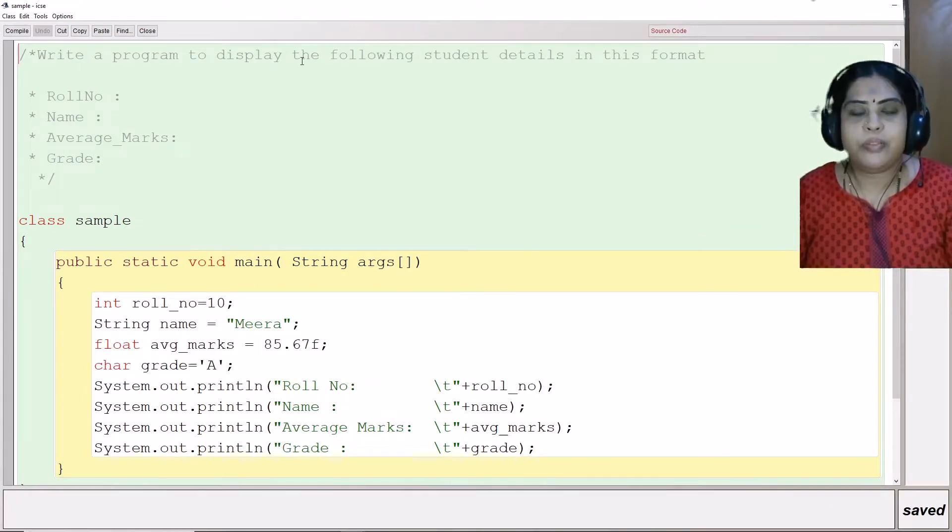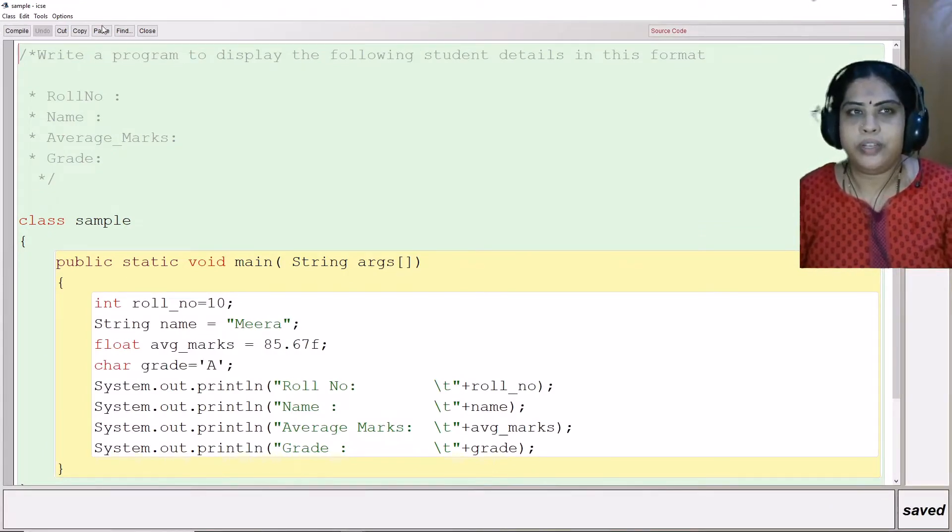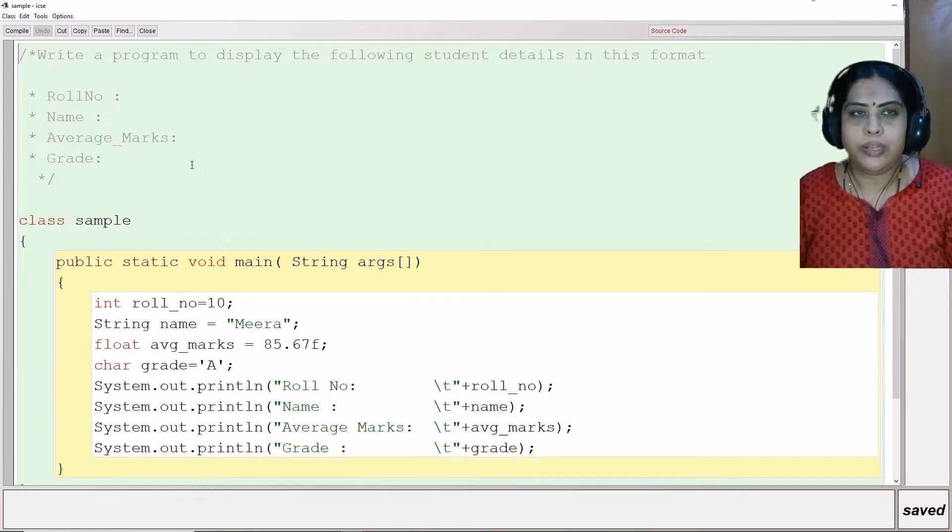This program is going to display the following student details in this format: role number, name, average marks, and grade.